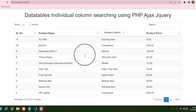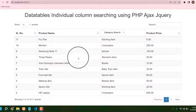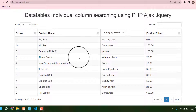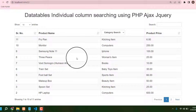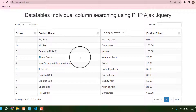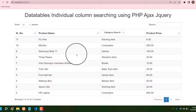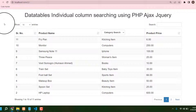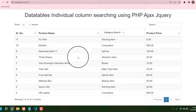Hello guys, today I am going to share database individual column searching using PHP, which is a very interesting table. For making this table, the source code you can download 100% free from my website — the link is in my video description.